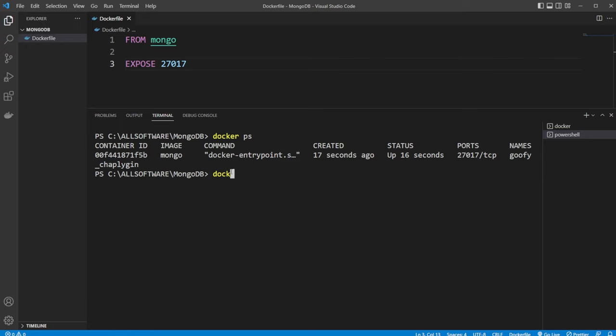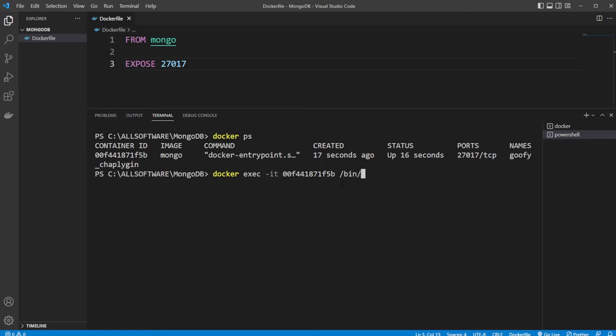So we will do docker exec dash IT for interactive mode, then our container ID. And we can then define which files we will run from our Docker container, which in this case is going to be /bin/bash, which allows us to get a bash terminal running inside our Docker container.